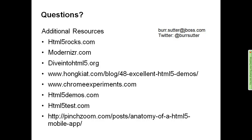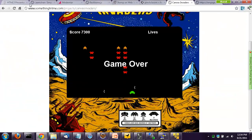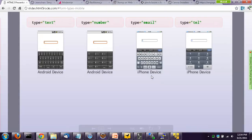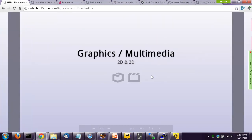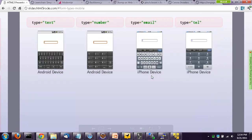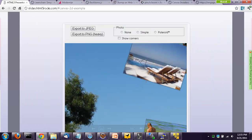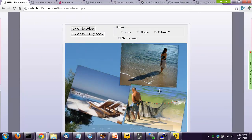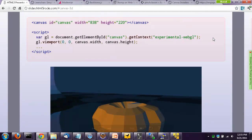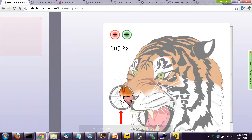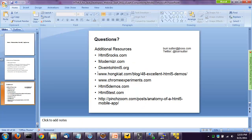I'd encourage you guys to go to html5rocks.com where you can run a whole slideshow. They have a complete HTML5 presentation that all runs within Chrome, navigated with arrow keys. If you have to give your own HTML5 presentation inside your company or to a local user group, you can just use this slide deck. There's a lot of capability you can demo directly from it.